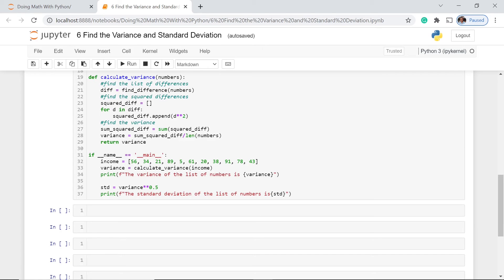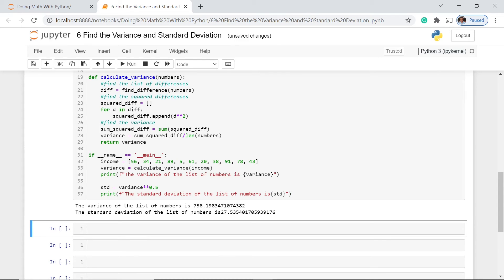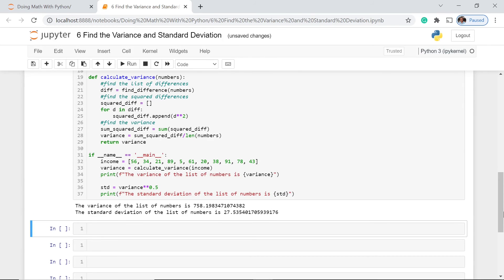Let's execute this. The variance of the list of numbers is 758.19 and so on, and our standard deviation is printed as well. We run it again with better spacing, and now the output shows a clearer format with proper space between the label and the value 27.